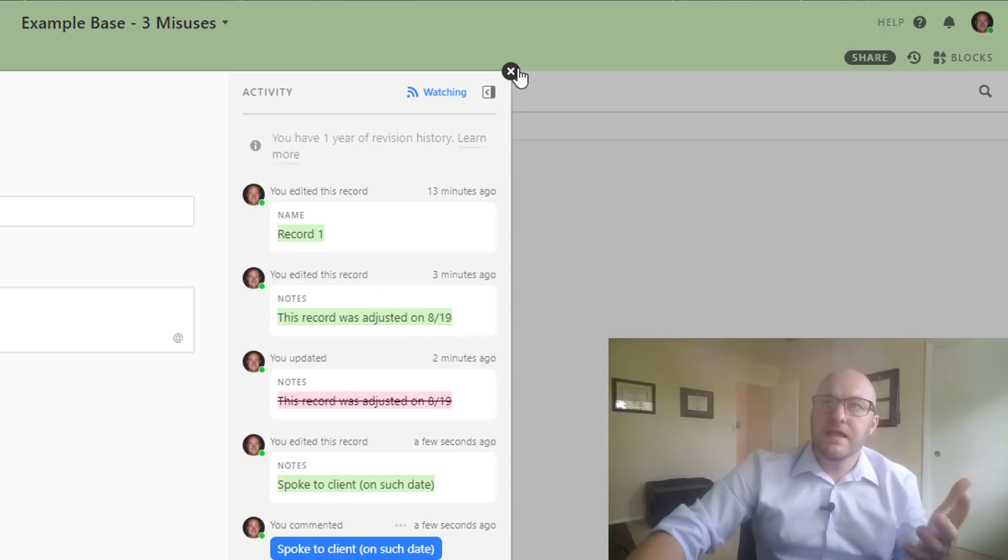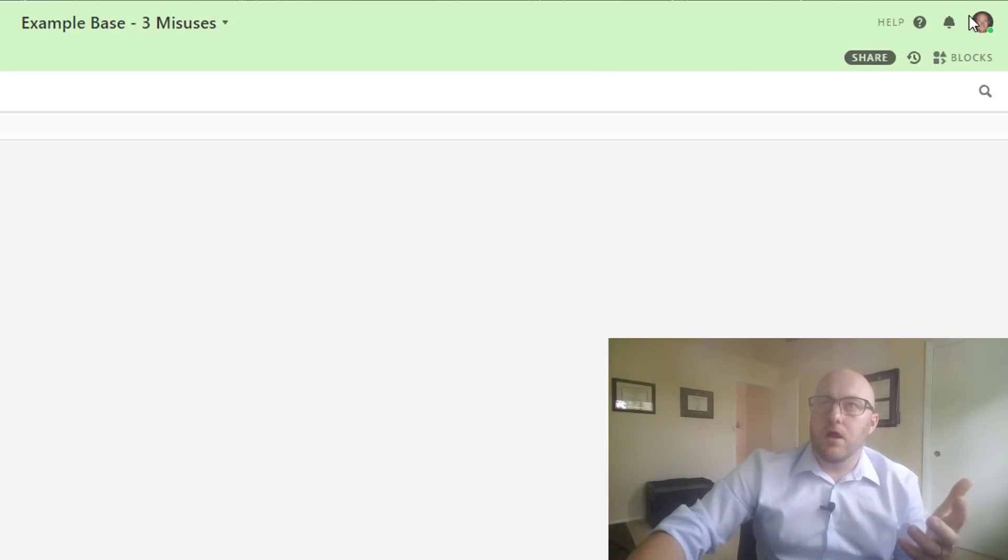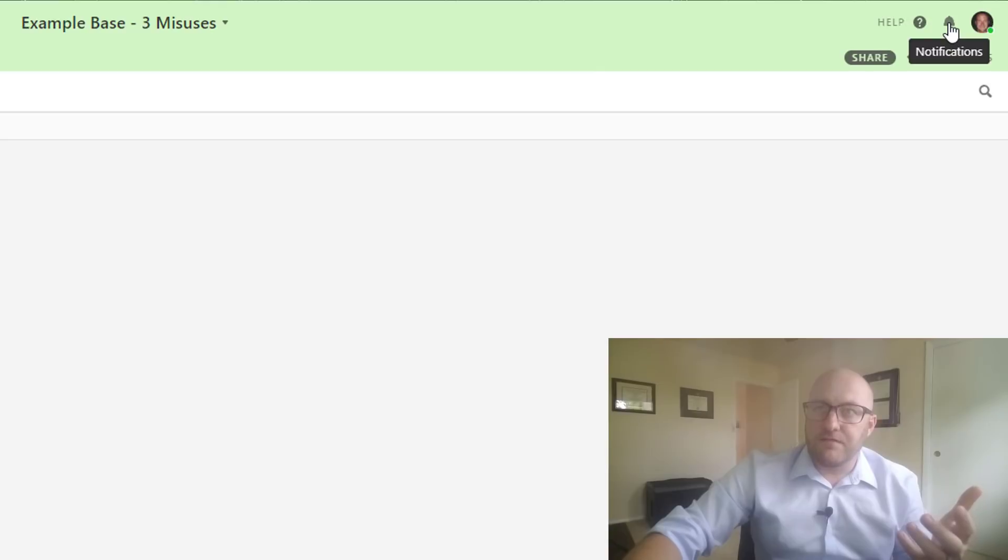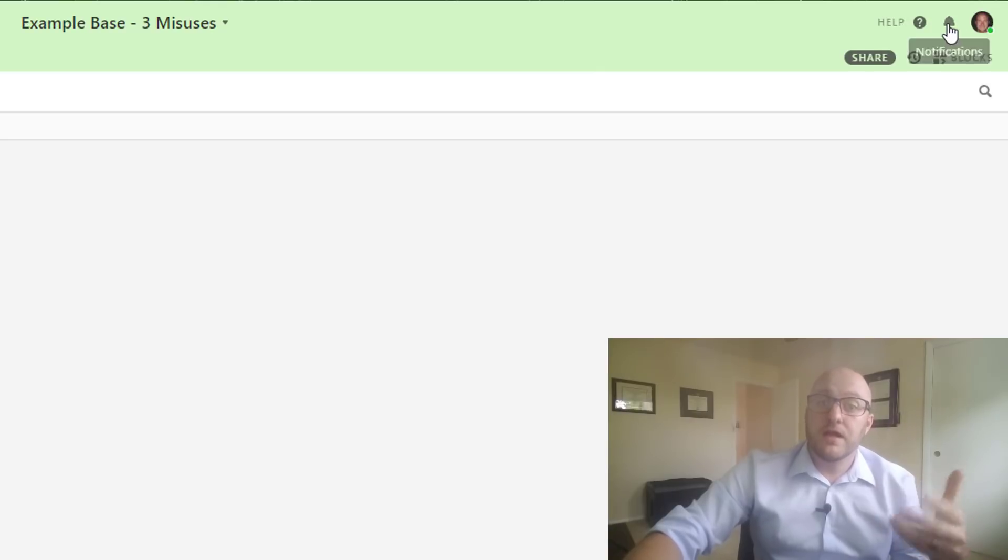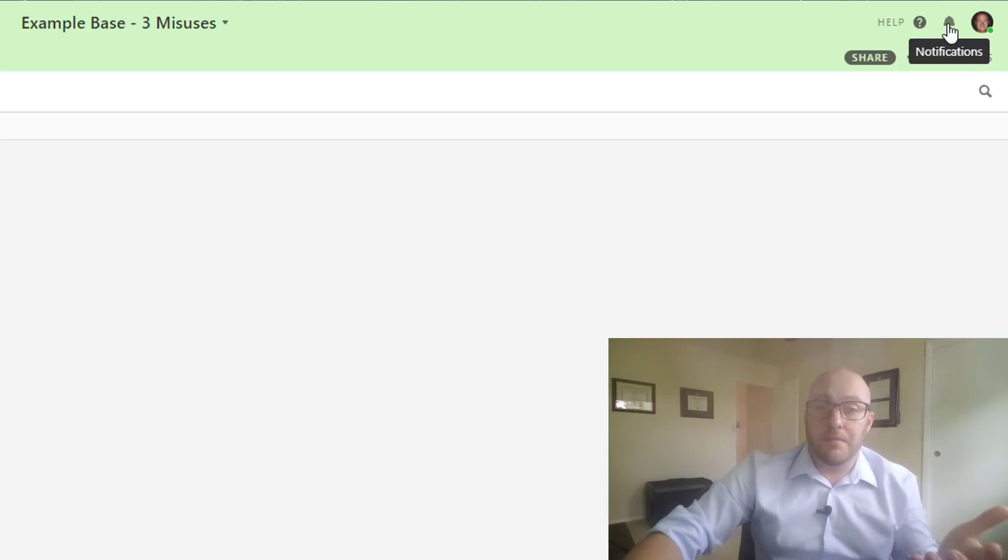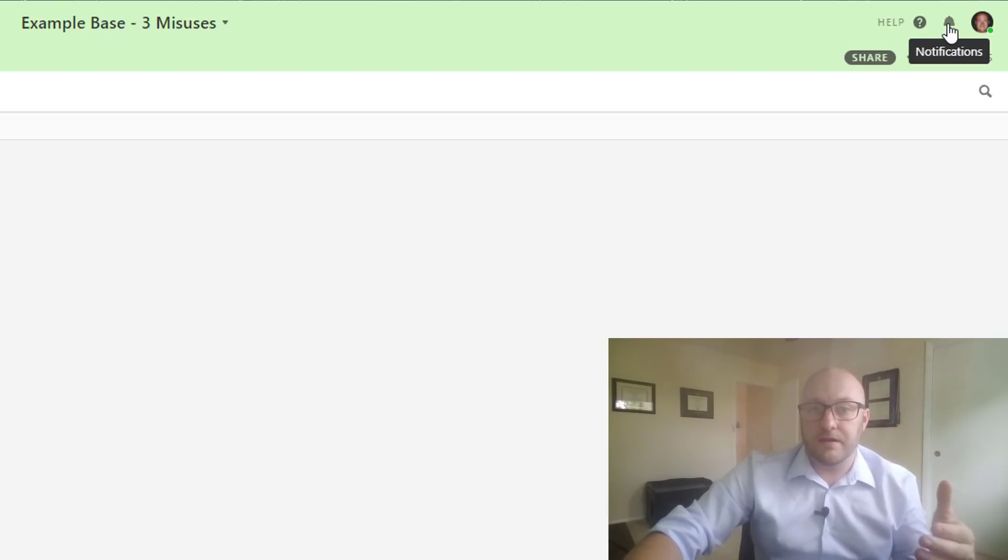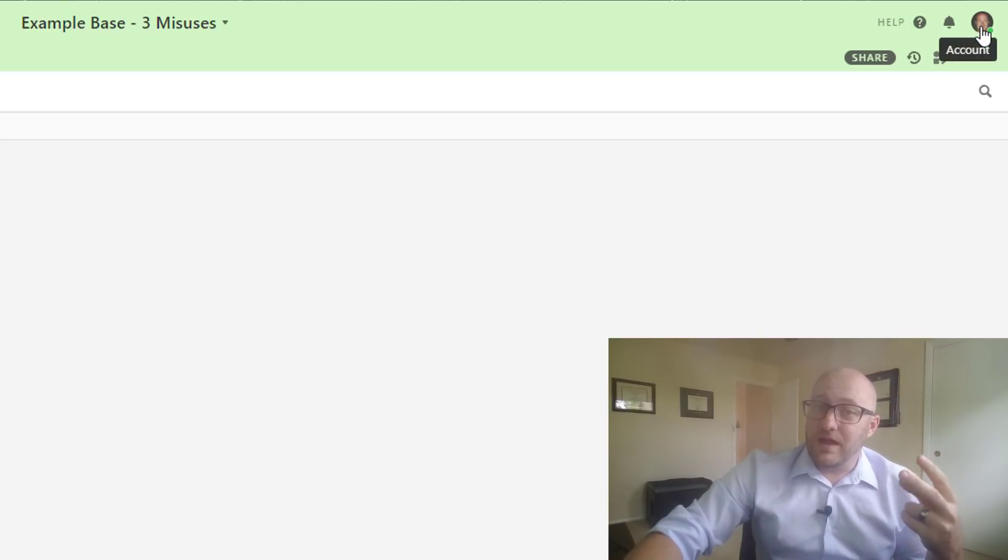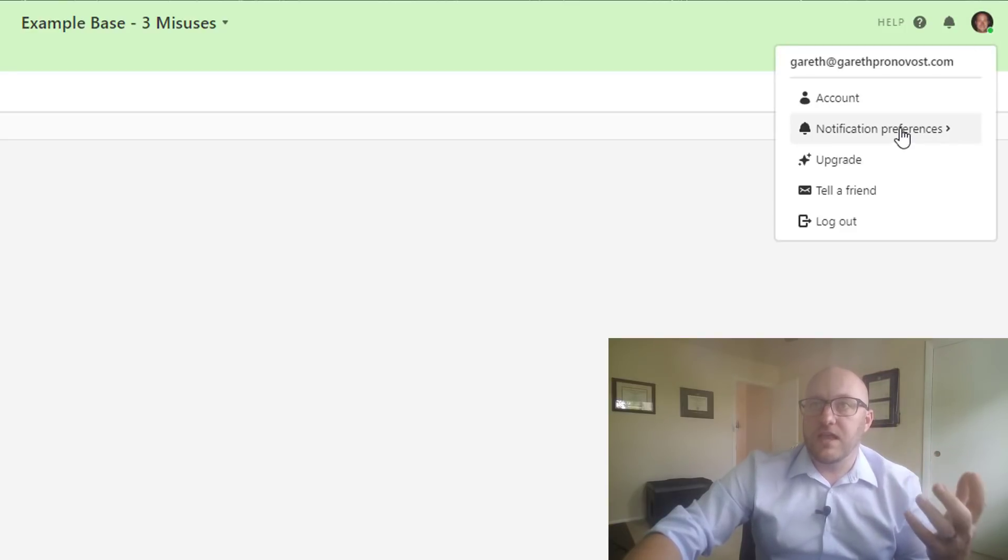The first way is up here on the little alerts. So any notification that you have up here, you'll see a one, two, count increase here depending on how many times records have been commented on that you're watching. Then there's another two more ways that you can have notifications as well.